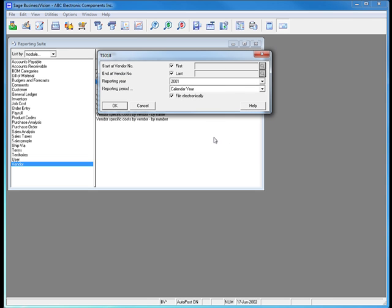I have now generated the XML file that I need to send to Canada Revenue Agency, which I can send separate of this process, saving myself time and the postage.